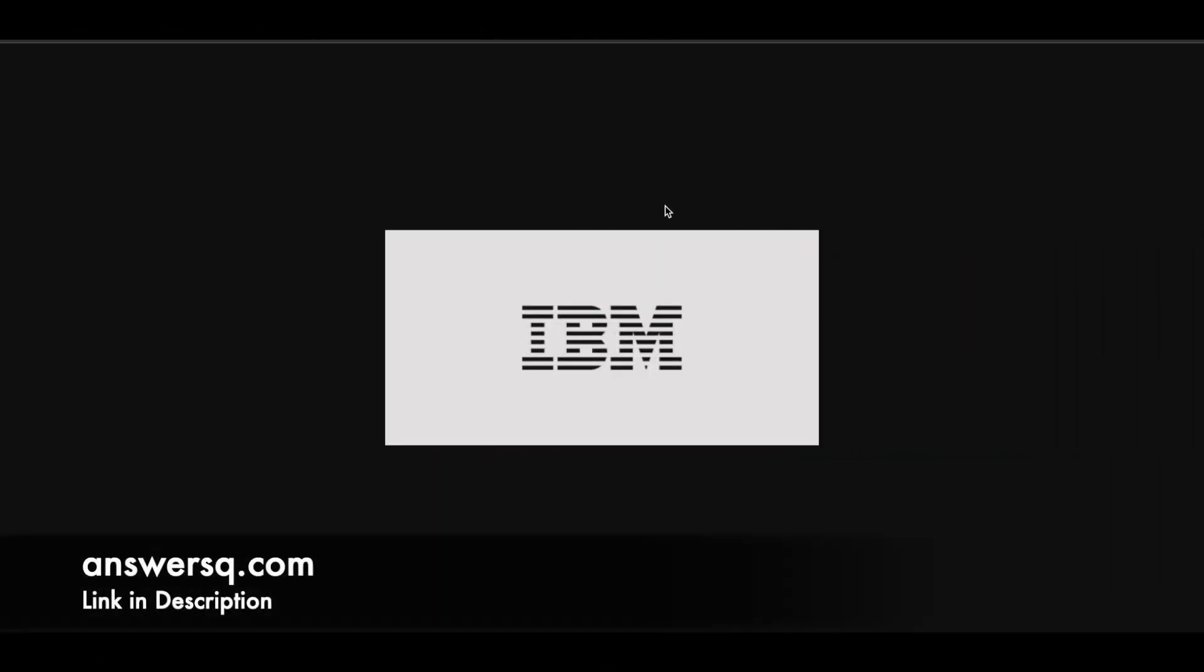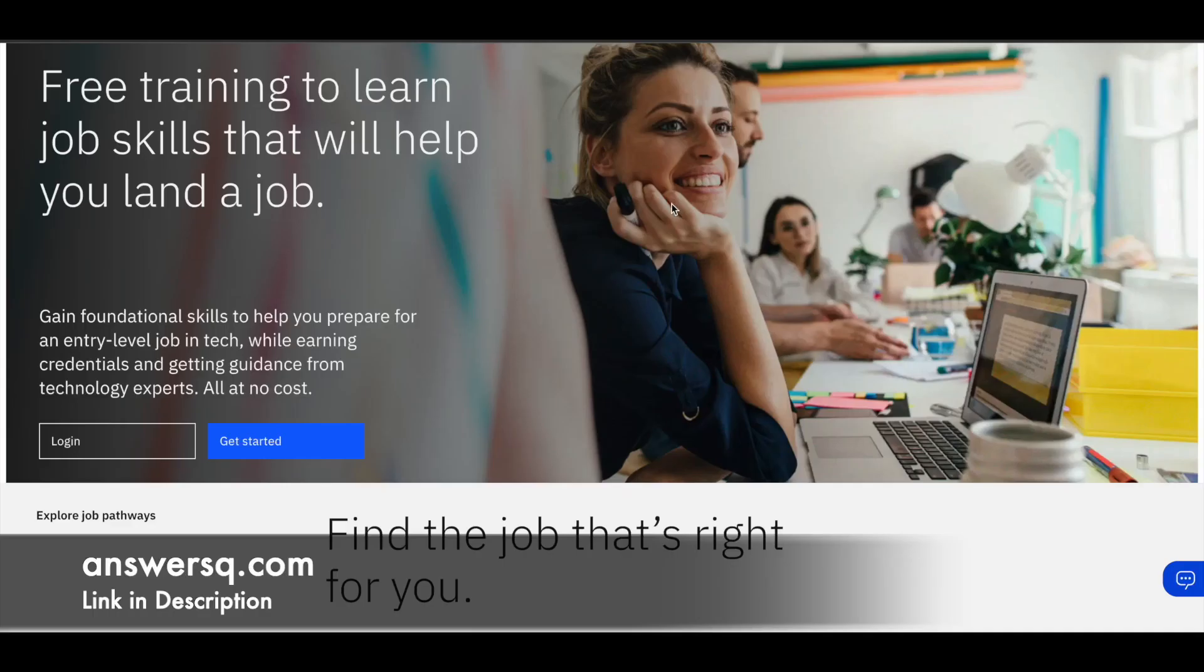Hi buddy, welcome back to AnswersQ. In this video we will see some free courses that are offered by IBM through which we can learn job relevant skills.